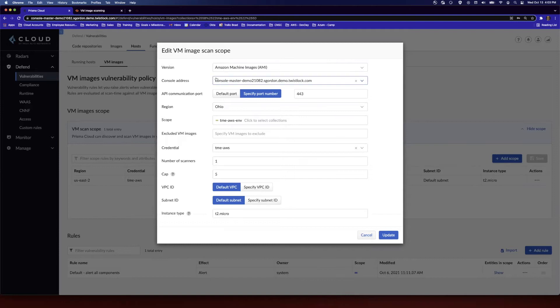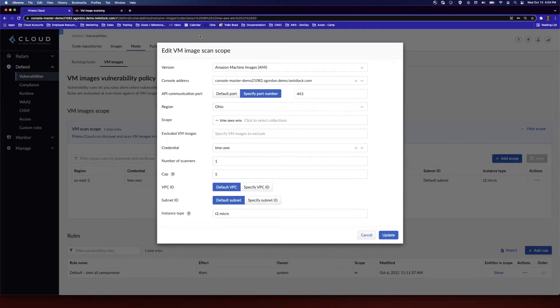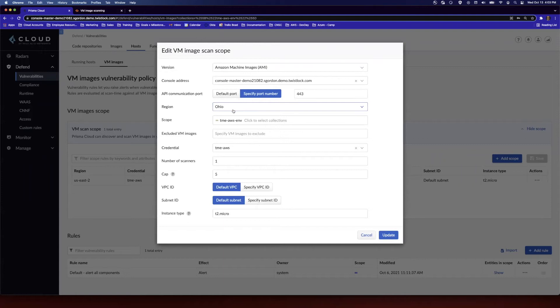Console address is just going to be the console address of your Prisma Cloud instance. And then API port, we've added the ability to use custom ports here. So for example, I'm using 443, not the default port. The region, now this is going to be the region, your AWS region. So ensure that you set that correctly.